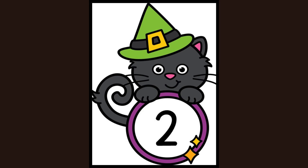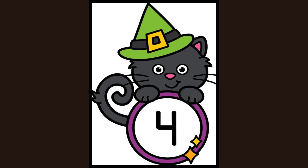This is the number two. What number? Yes, two. This is the number three. What number? Yes, three.